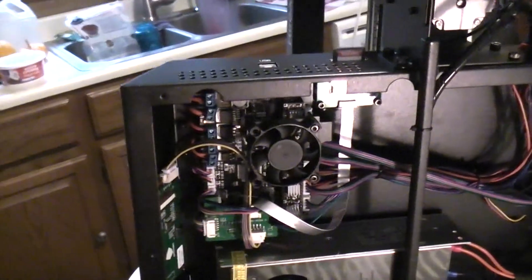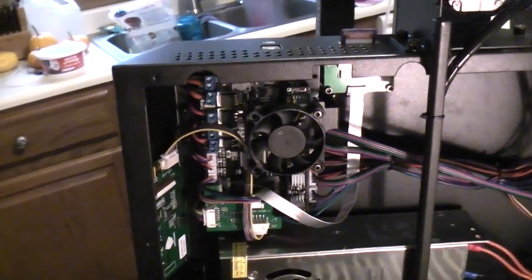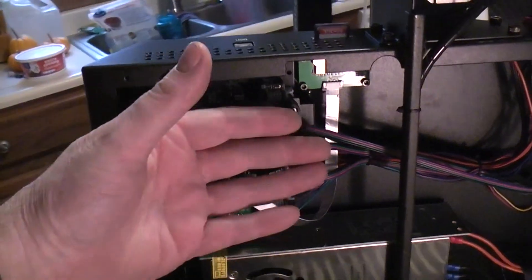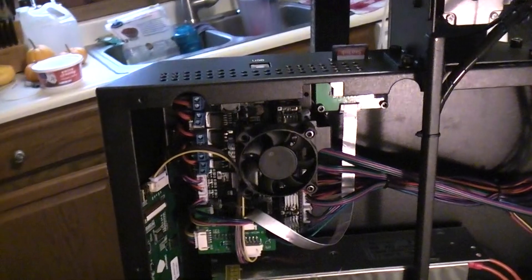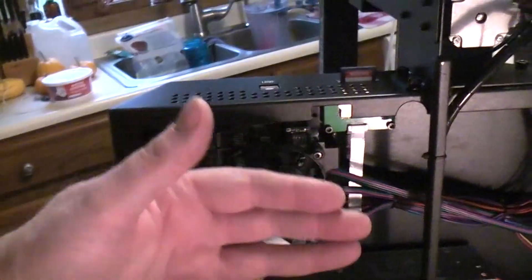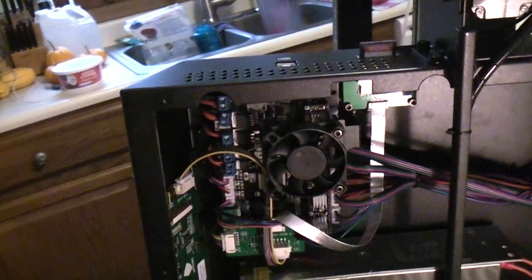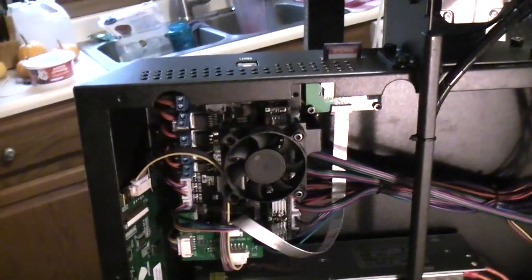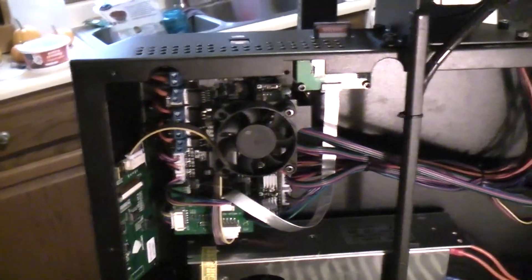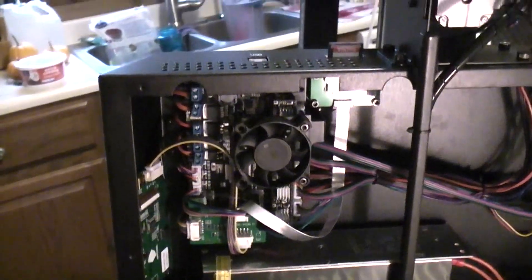But I found that very bizarre that they bring a fan, mount it right to the board, and then clamp a piece of solid metal over it so it can't do anything. Very interesting.